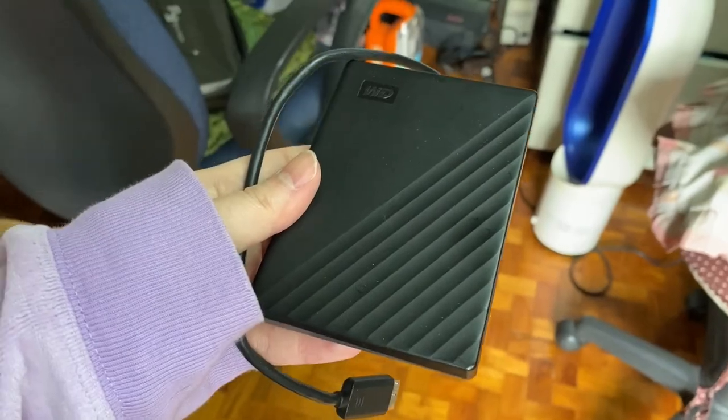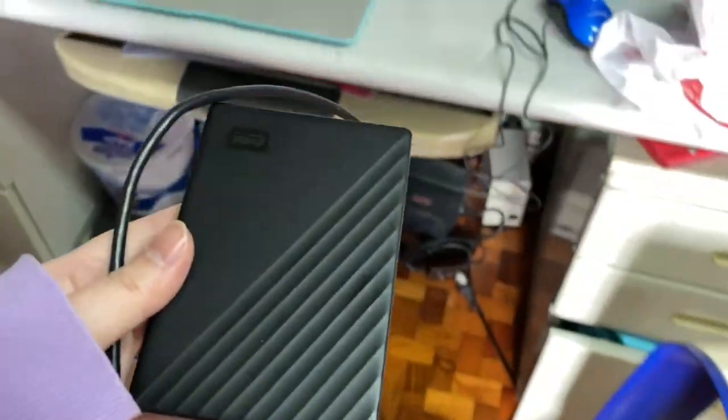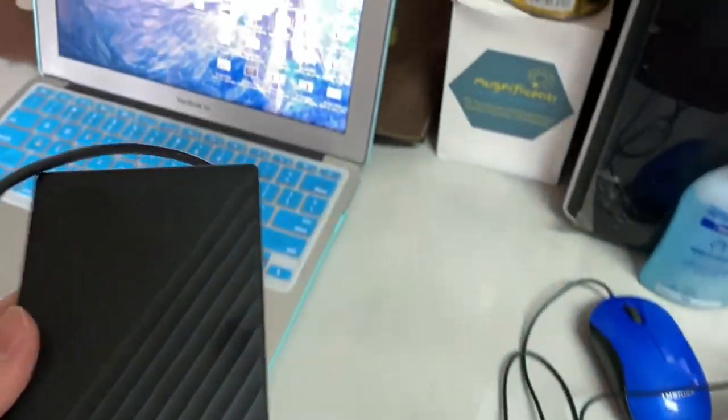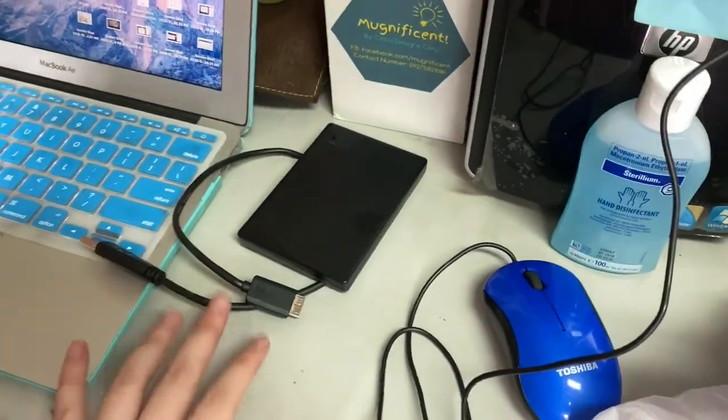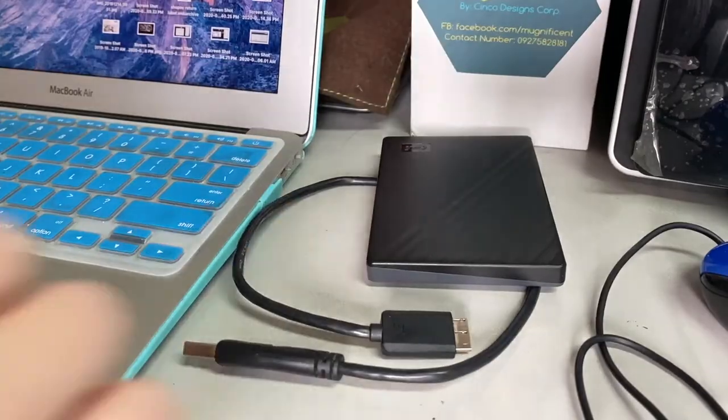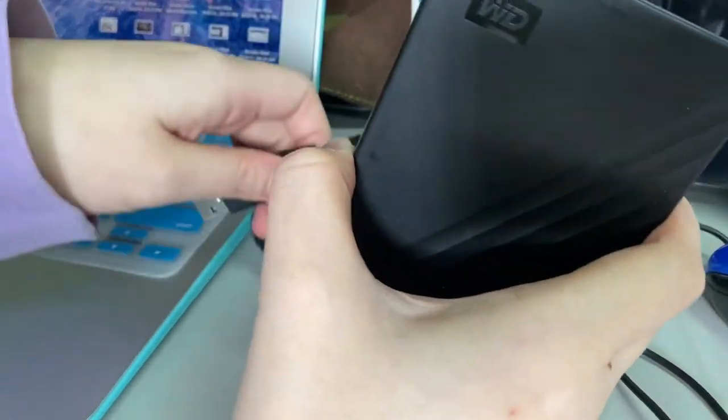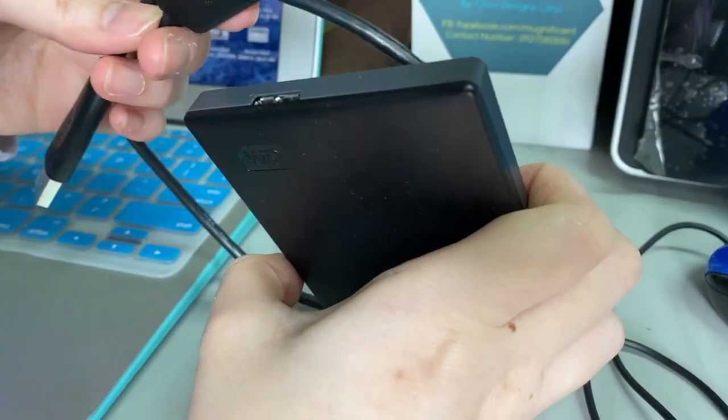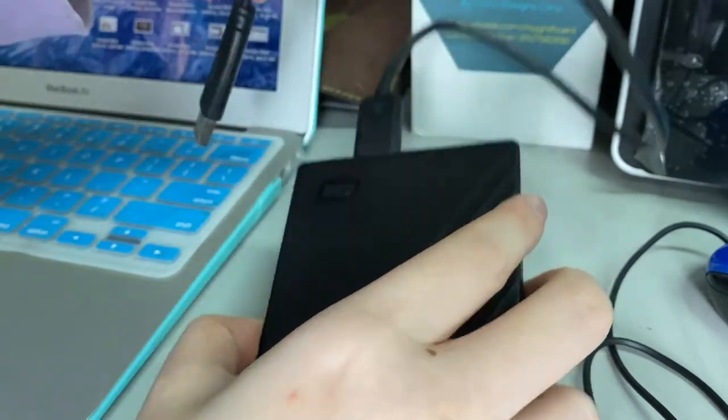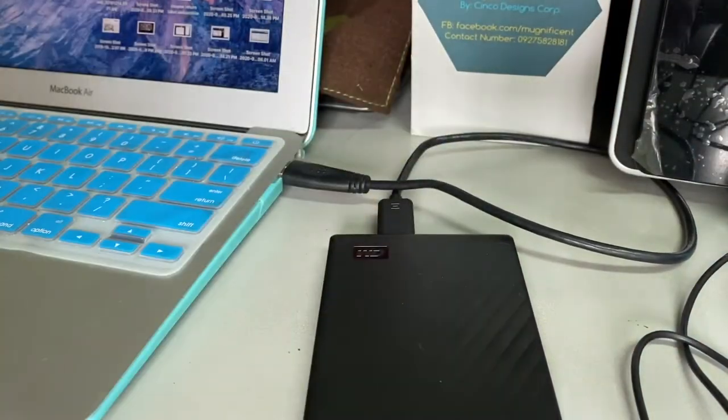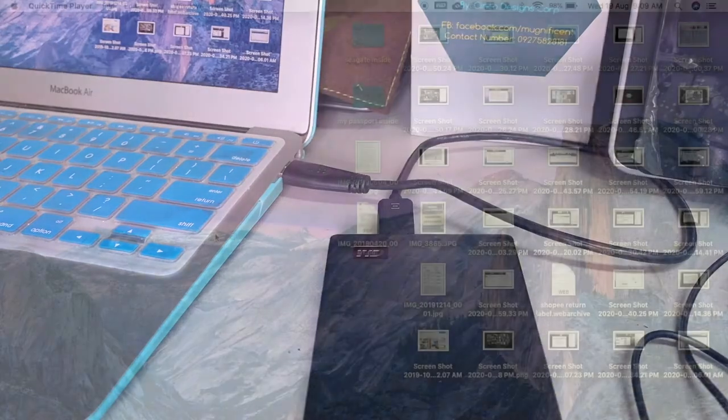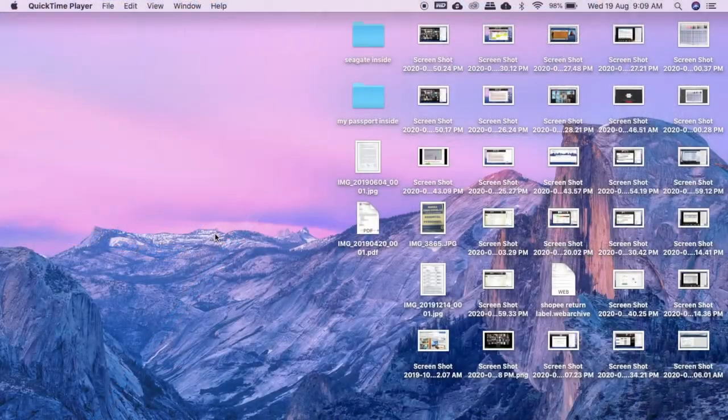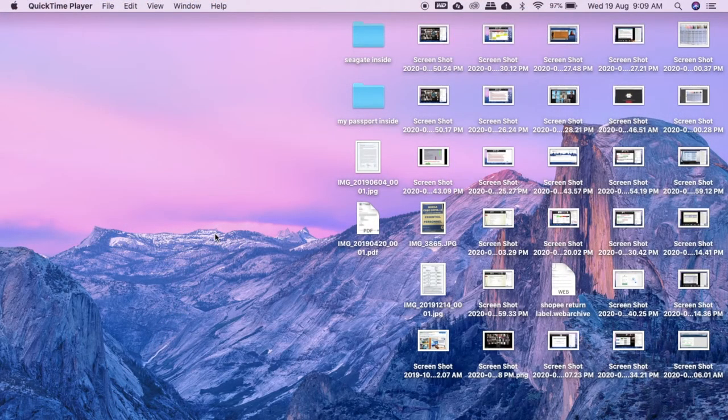So this is the broken hard drive. Let me just show you how it will look like when I plug it in to my computer. As you can see, the desktop does not recognize the hard drive.